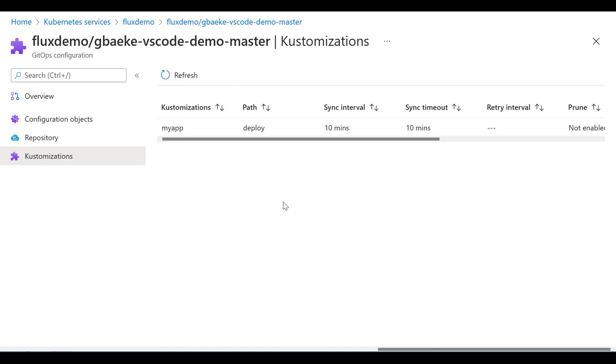So this concludes our look at this Visual Studio Code extension for GitOps. I hope you liked this and see you again some other time. Bye bye.